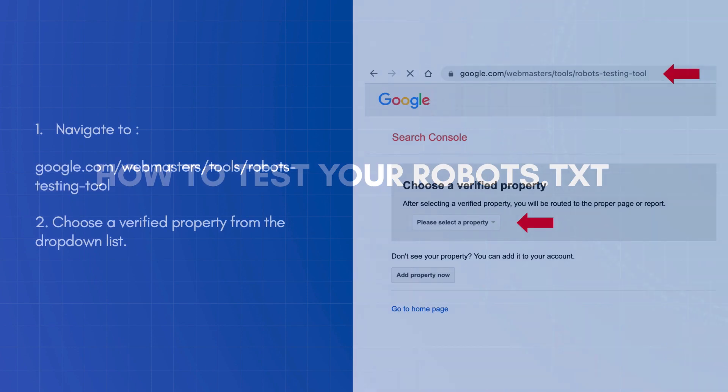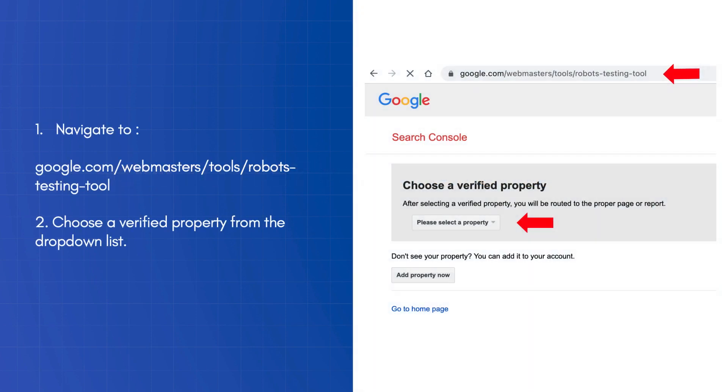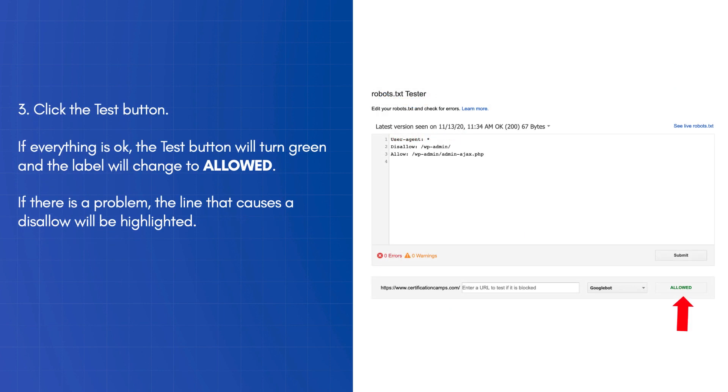Open a new browser window and navigate to the robots.txt testing tool by entering the following URL in the address bar: google.com/webmasters/tools/robots-testing-tool. Choose a verified property from the drop-down list. Click the test button.